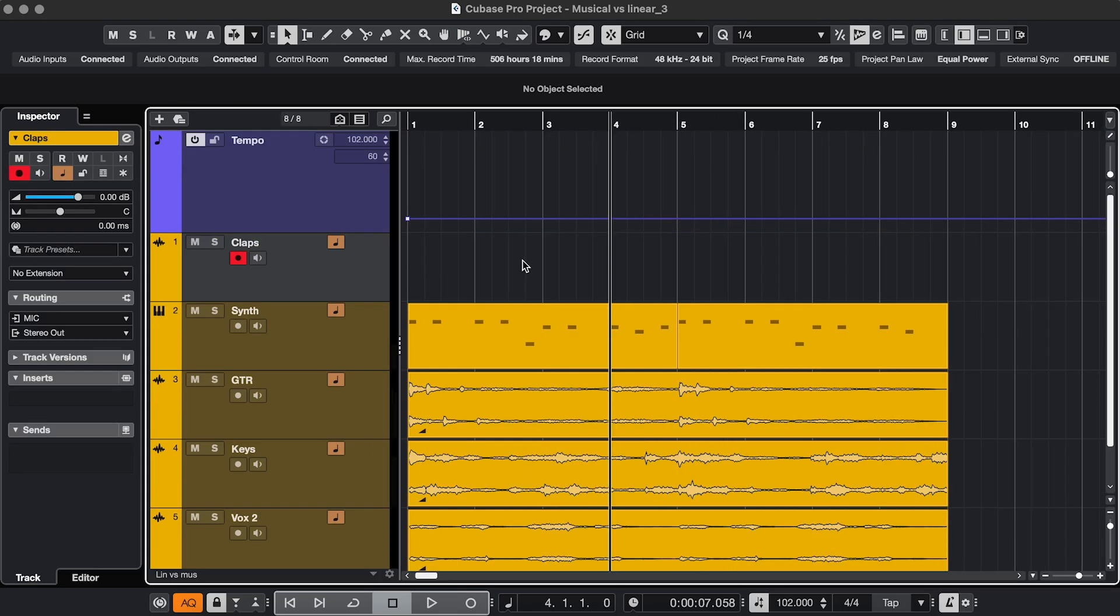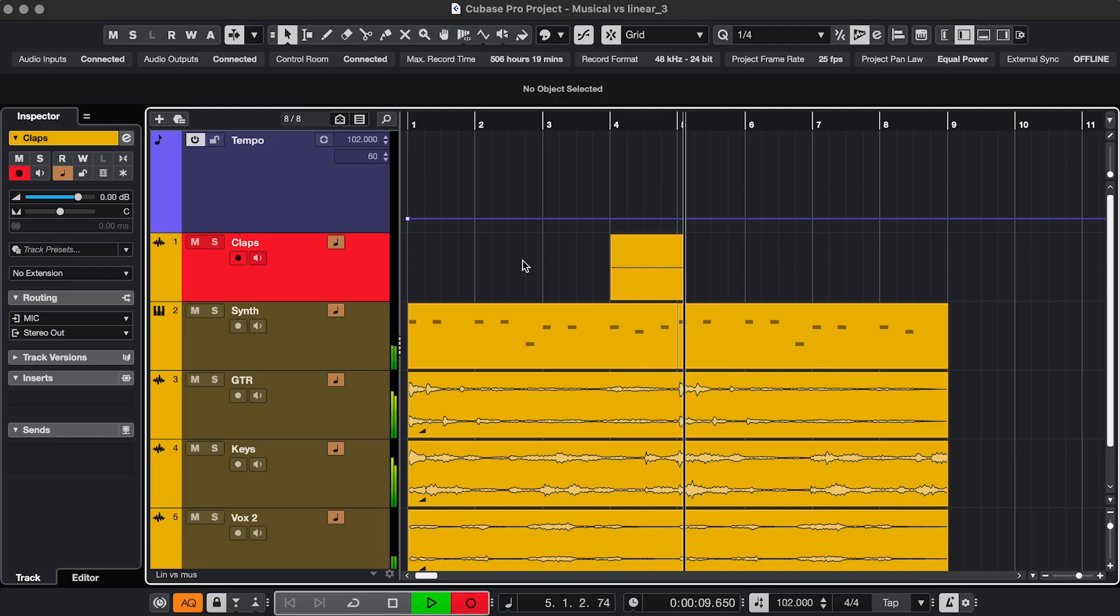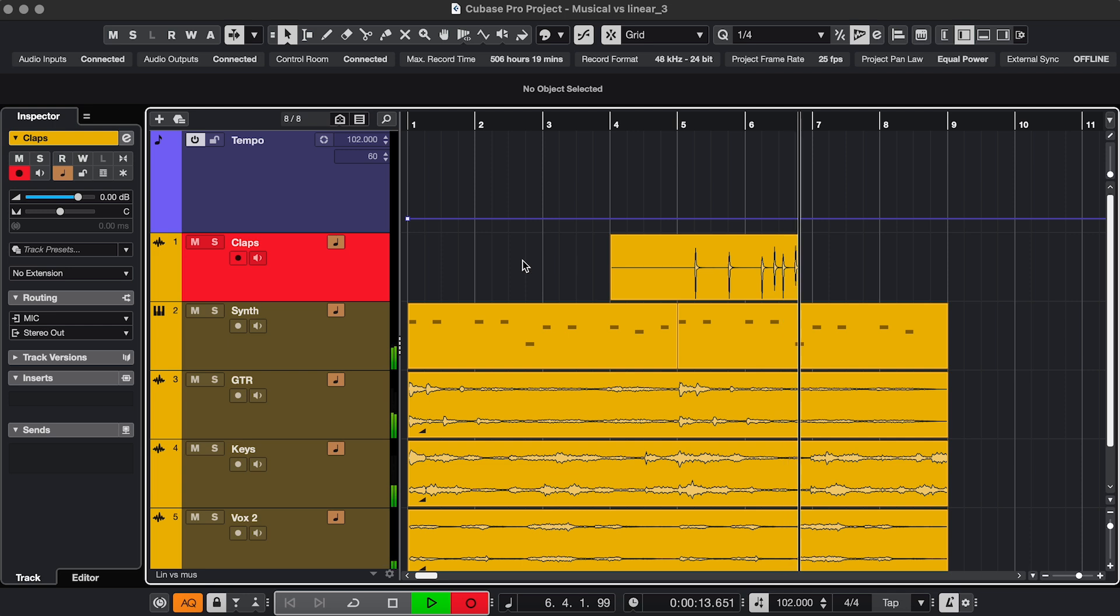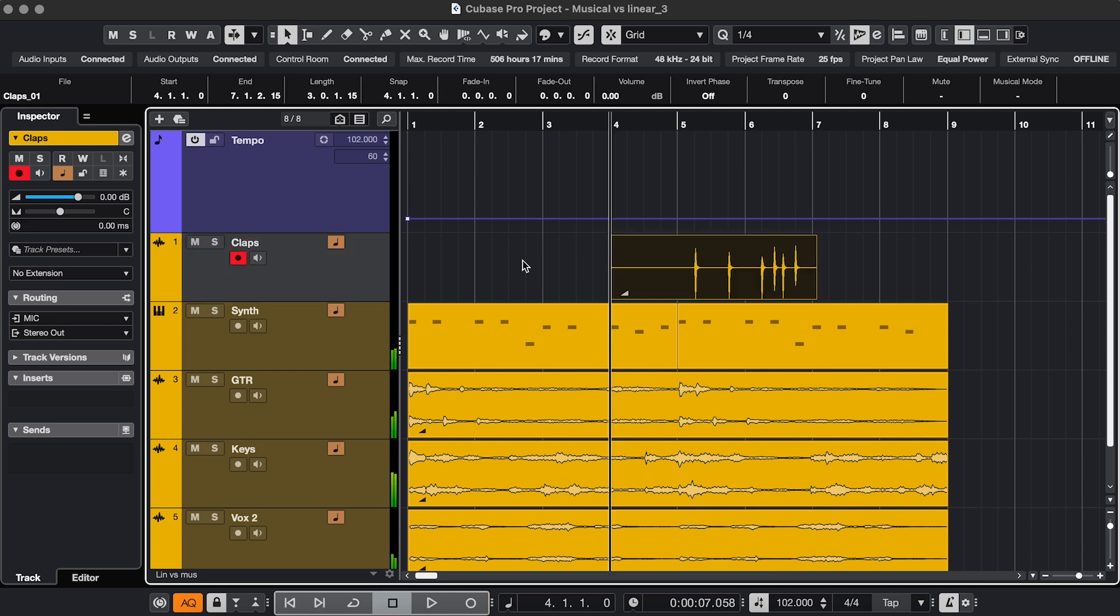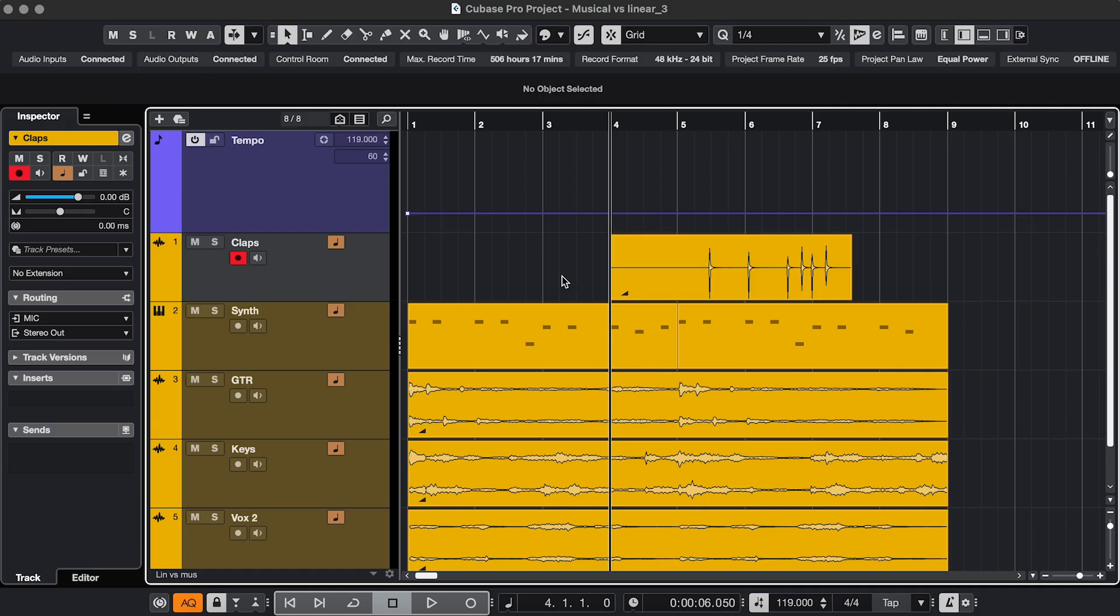And lastly, to explain Musical mode, I'm going to record some claps. So now the claps are in sync with the project tempo, but when I change the tempo, the audio stays the same. So now it's obviously out of sync.